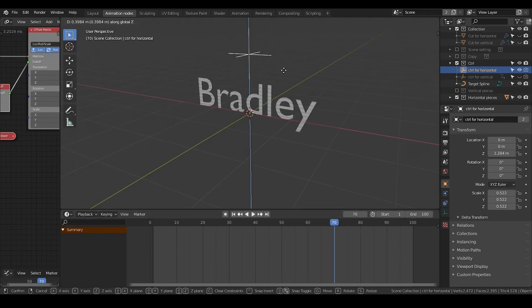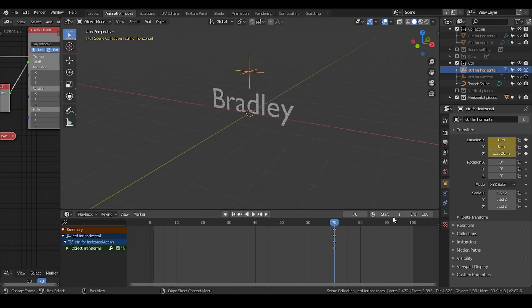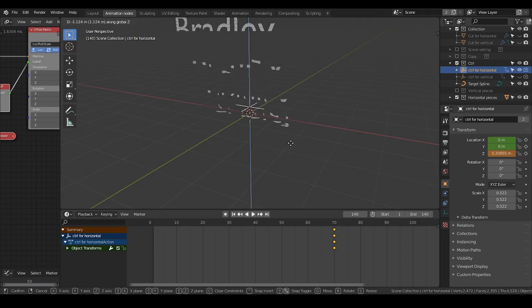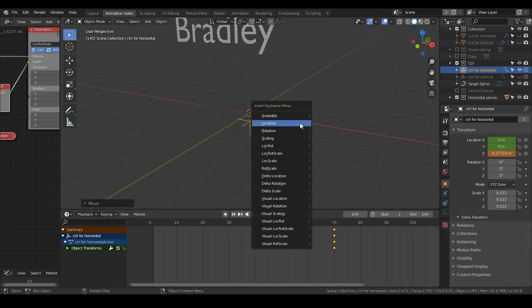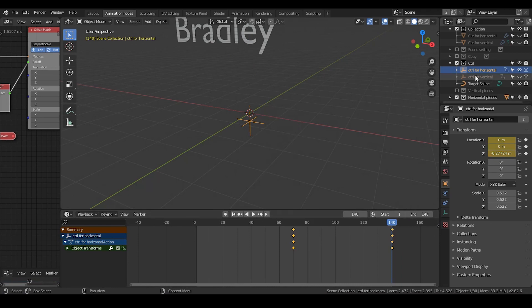I'm going to keyframe here — keyframe the locations. Go to 140 frames and go back, then hit the locations. The animation part seems like being done.